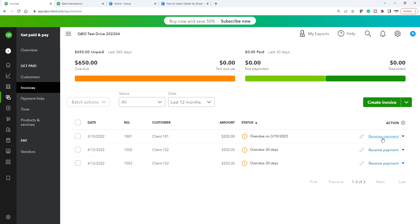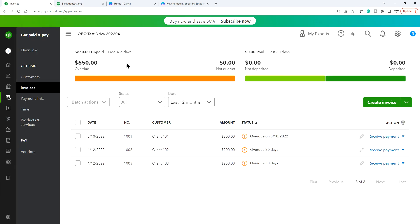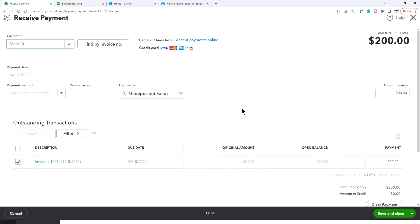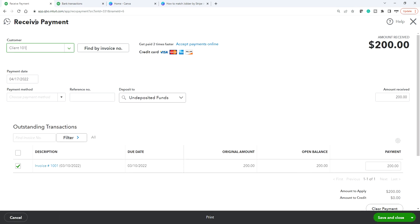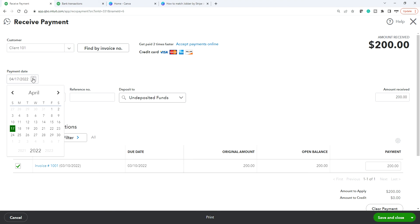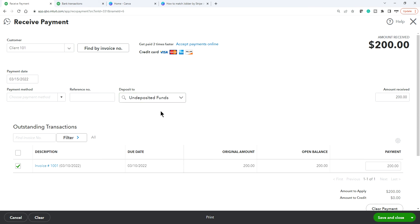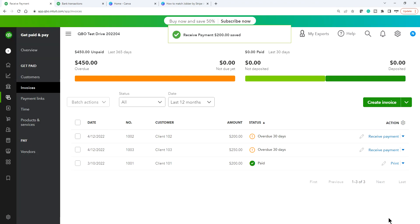The first step is to receive payment on those invoices — payment date is 3/15. Go to Receive Payment. The payment date is 3/15, and instead of sending it directly to the checking account, send it to Undeposited Funds. It's one extra step but it's worth it in the long run.